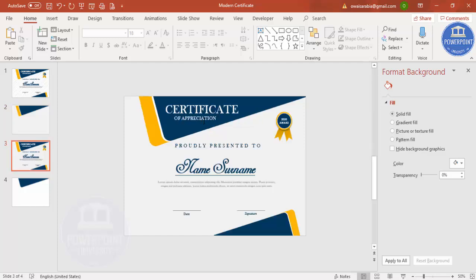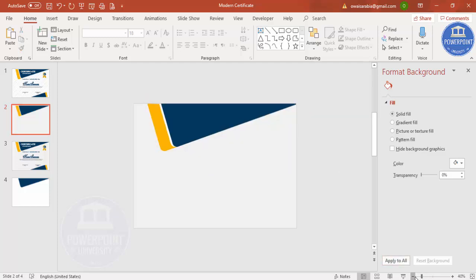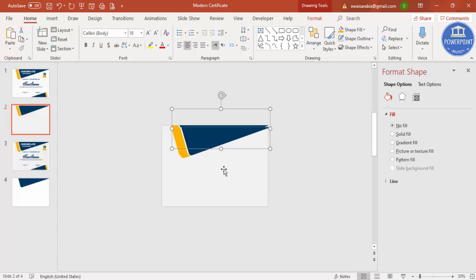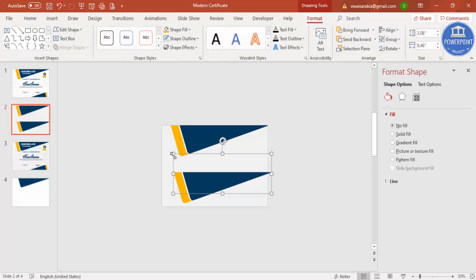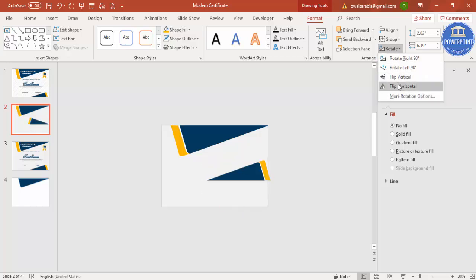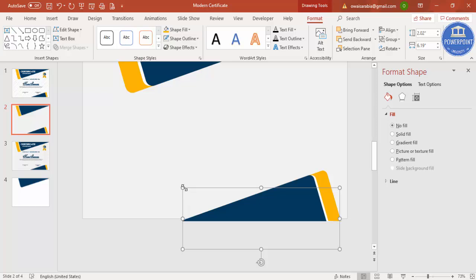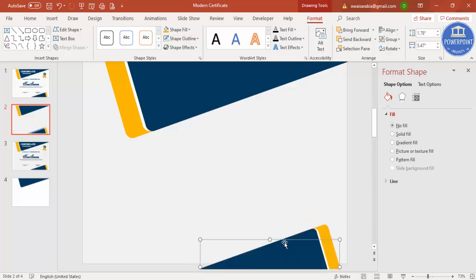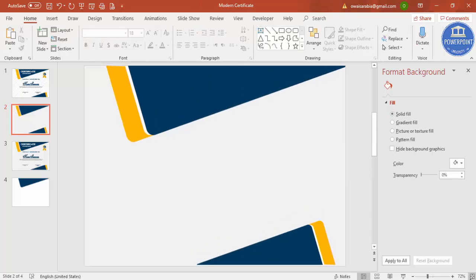The top part of the design is almost ready. Zoom out, select all the top shapes, press Ctrl+G to group them, then Ctrl+D to duplicate. Go to Format, reduce the size a little, rotate using Flip Vertical and then Flip Horizontal, and place it at the bottom. You can further reduce the size if needed. Now the overall shape design is ready.